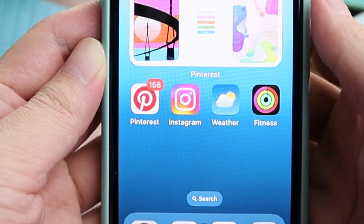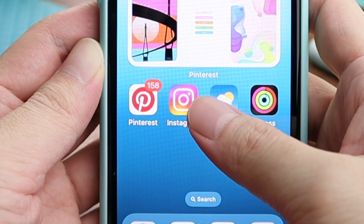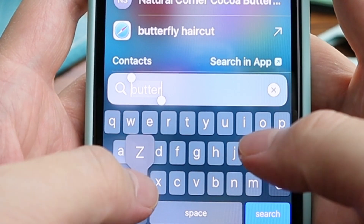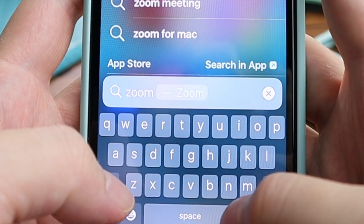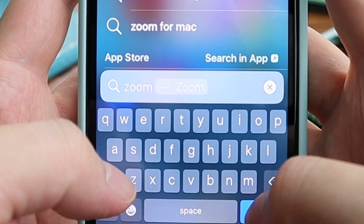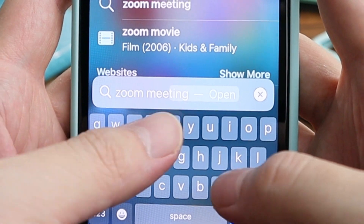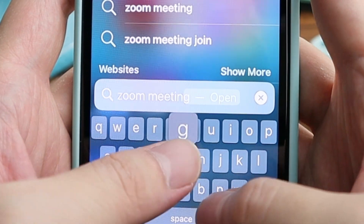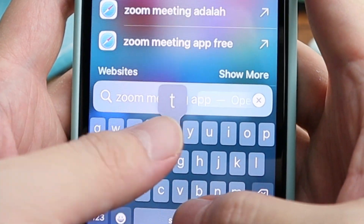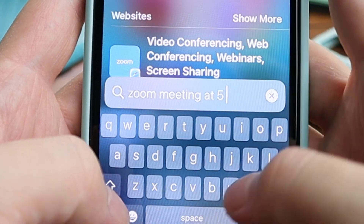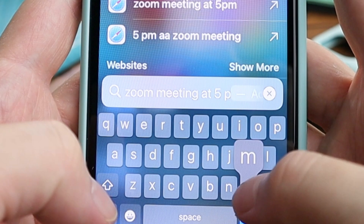You can now add an event straight from Spotlight. For example, let's type 'Zoom meeting at 5 pm'. You can now see the option to add that event to your calendar.